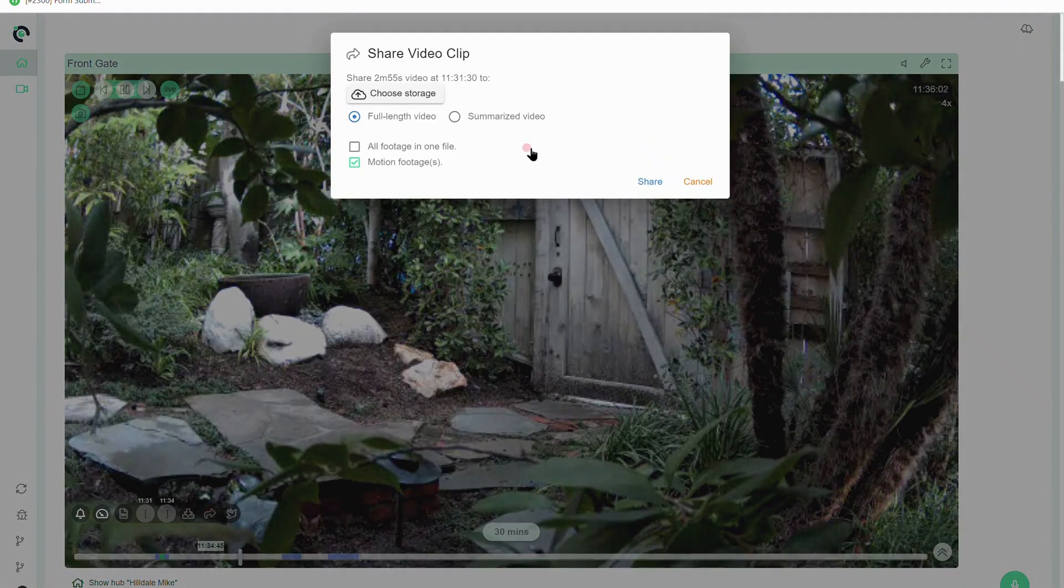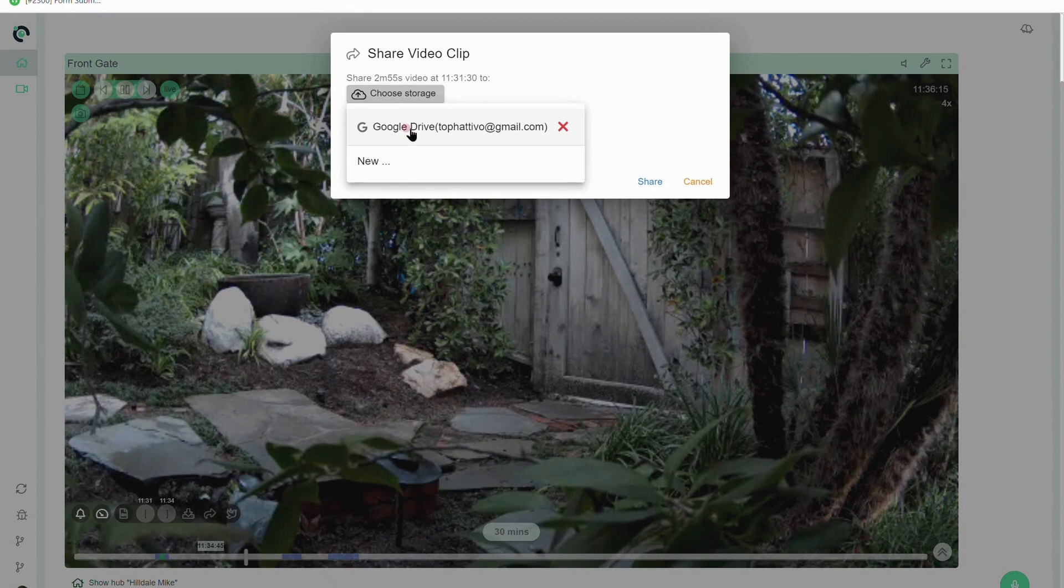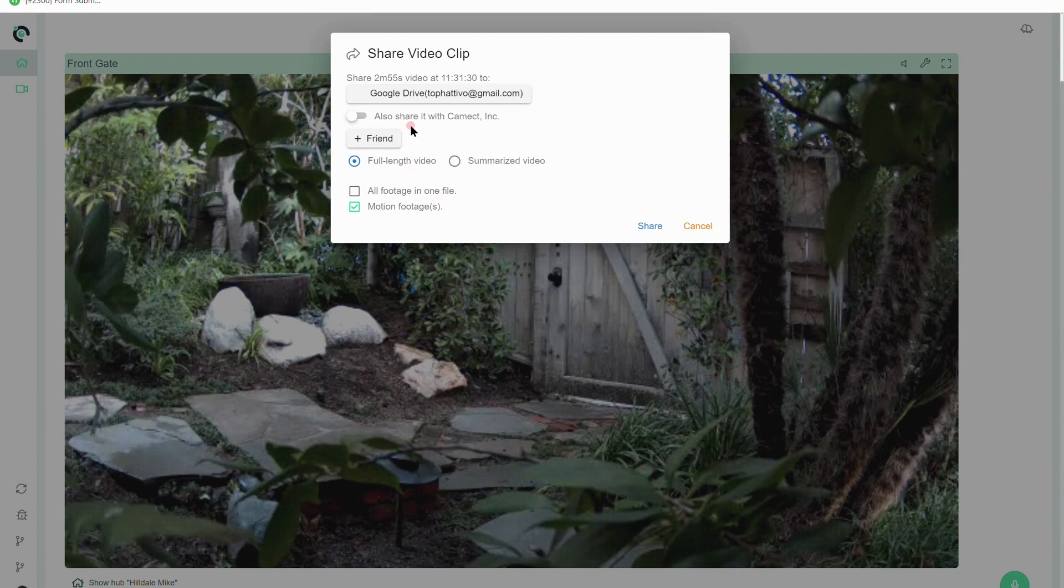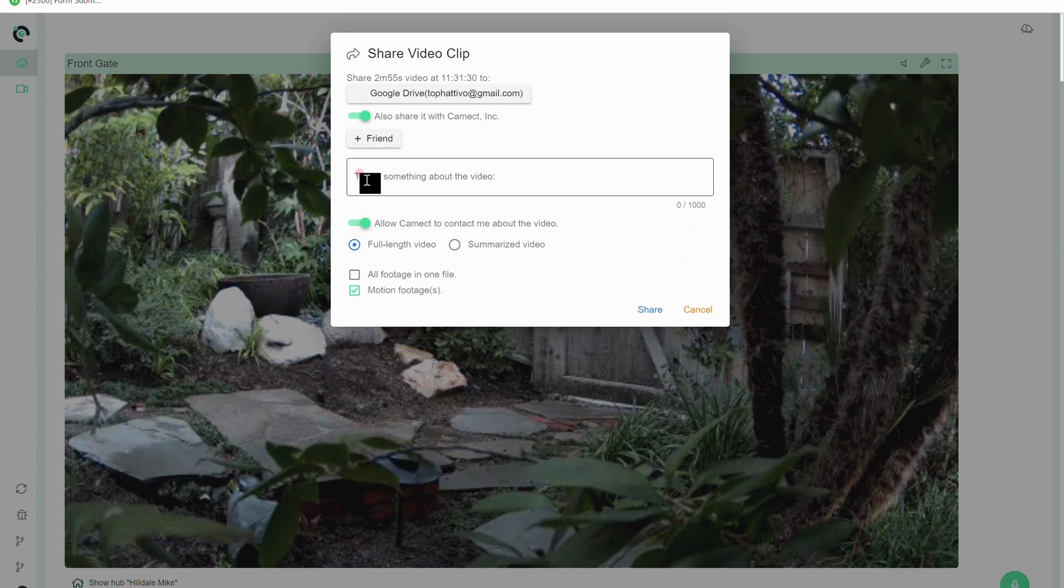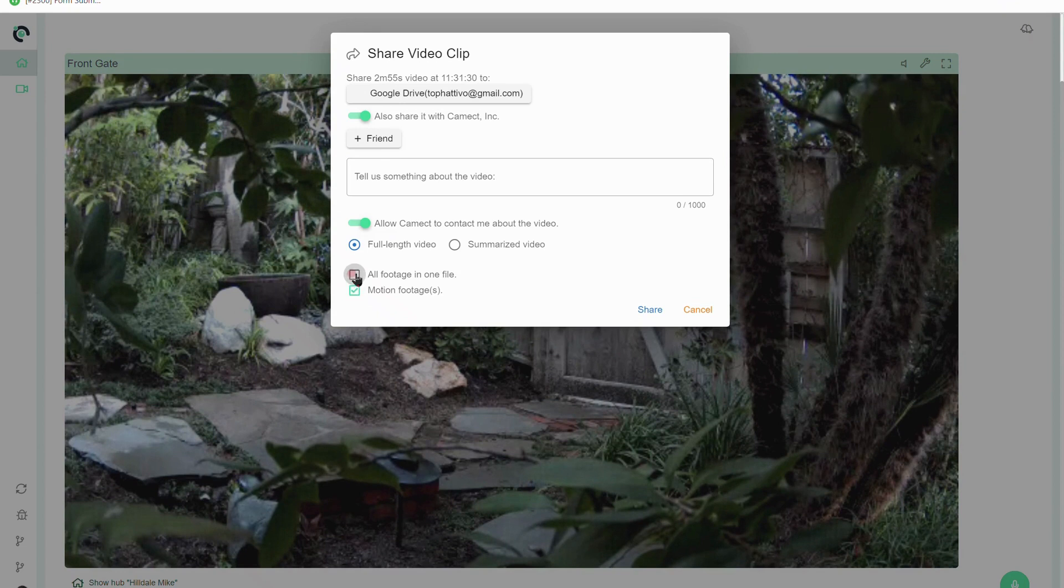In this case I already have a Google Drive set up. You can go through the process and add your own. So I'm gonna do that. I also want to share it with CAMEC, so I'm going to do that. This is where you would type up a little something to let us know why it is you're sharing it with us. Go ahead and click the motion footage. You can put all.